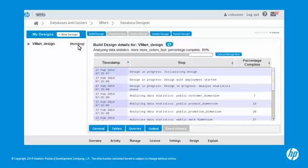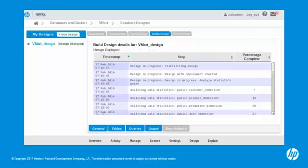When the deployment completes, the My Design pane shows Design Deployed. The Event History window shows the details of the design build and deployment.